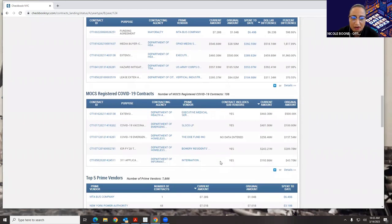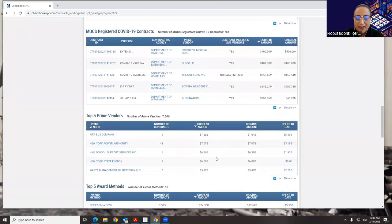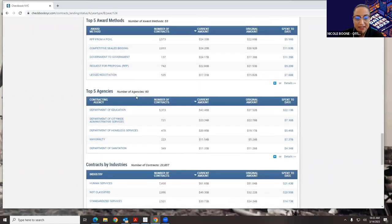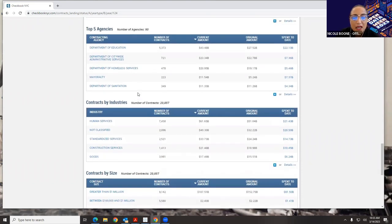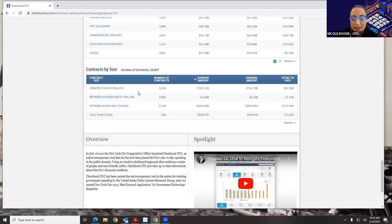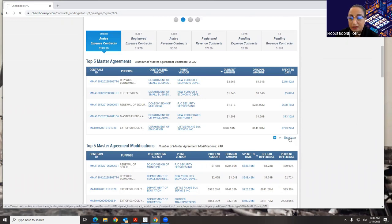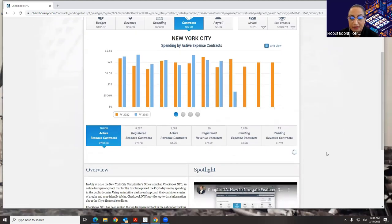We then have our MOX registered COVID-19 contracts, top five prime vendors, top five award methods, top five agencies, contracts by industry, and contracts by size. Just like the spending side, all the widgets behave the same way. If I hit the plus sign, I get the top 150; clicking details takes me to a narrow-down faceted search where I can narrow down and export if I'd like.